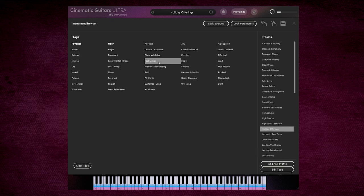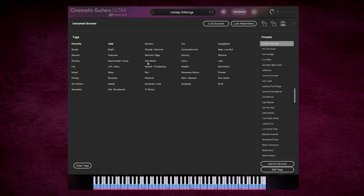Let's take off the arpeggiator and fast motion, let's try something like Spatial, maybe.